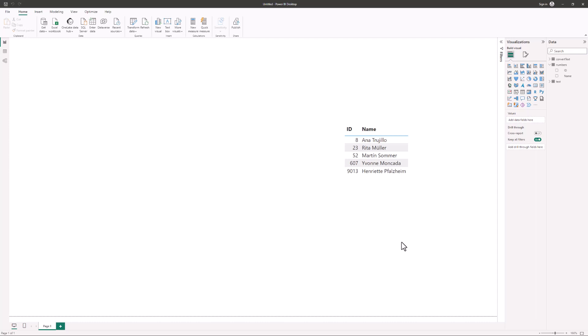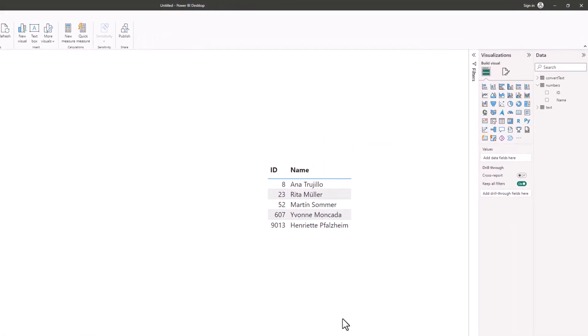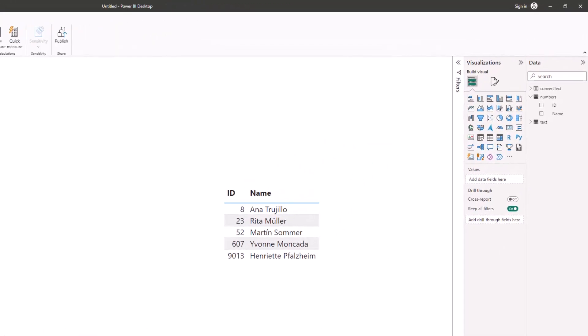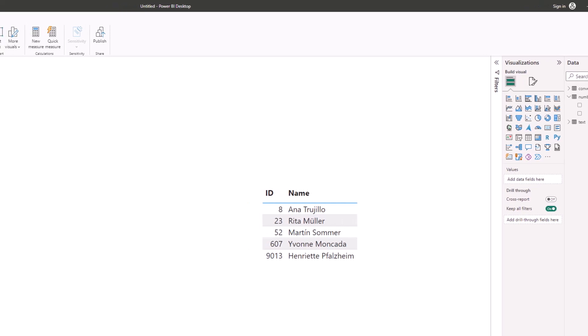I'm in Power BI now with a table visual showing the IDs. Currently no leading zeros. We can create a custom format to solve this problem. For this, I'll switch to model view.